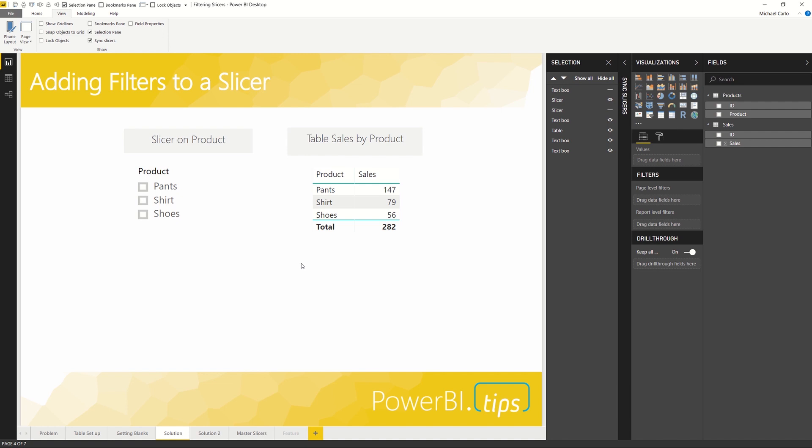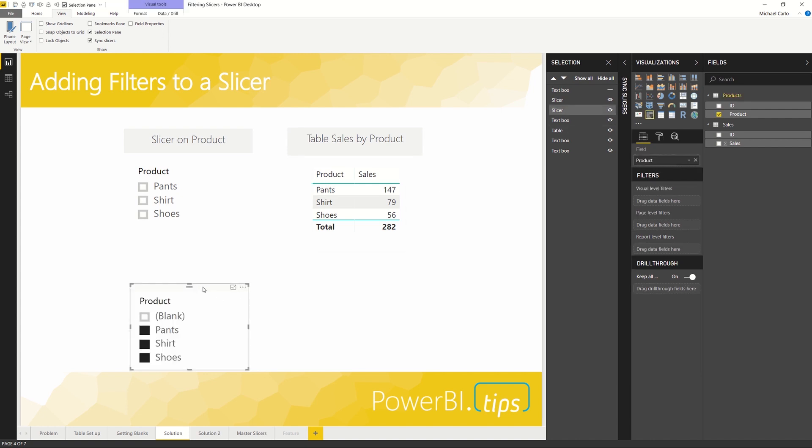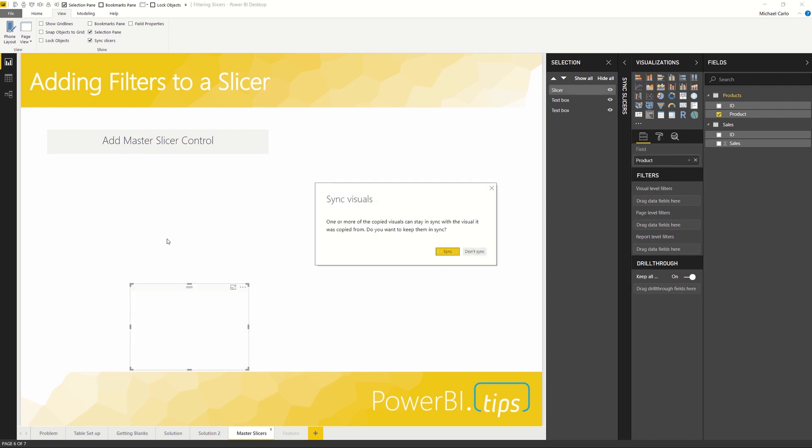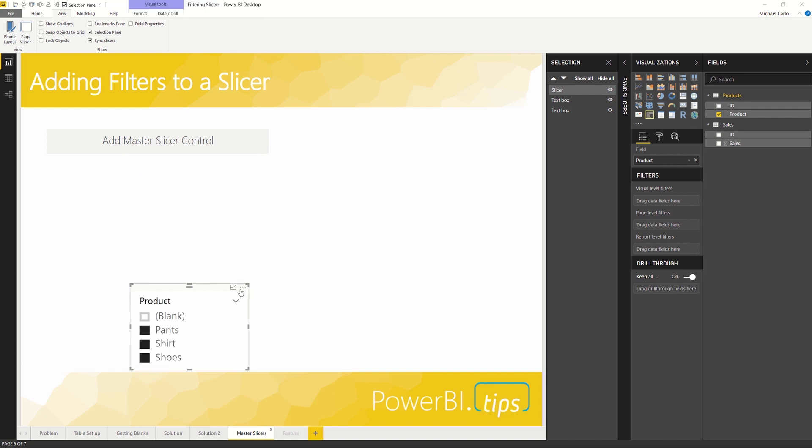Let's turn the slicer back on. I'm going to select the slicer and ctrl C for copy. We're going to move to a new page called Master Slicer Control. Here I'm going to control V the slicer. You'll note right away it's saying, 'Hey, do you want to sync these visuals?' Sure we do.